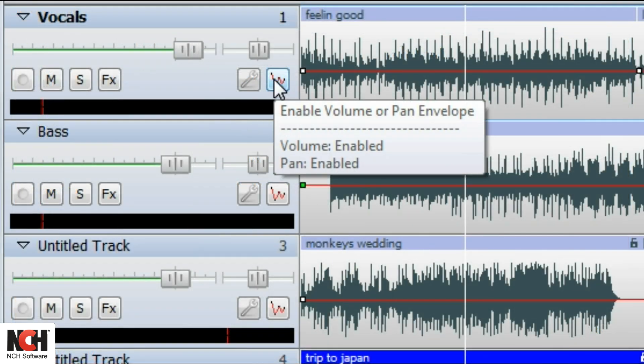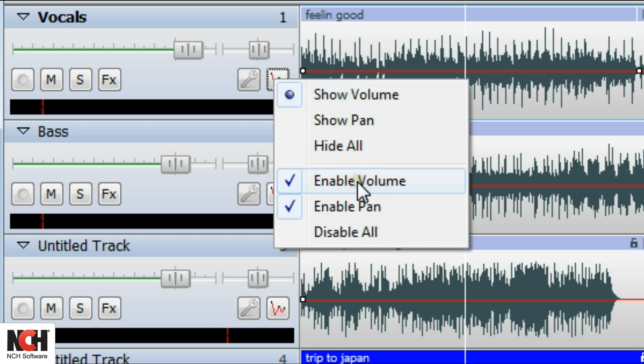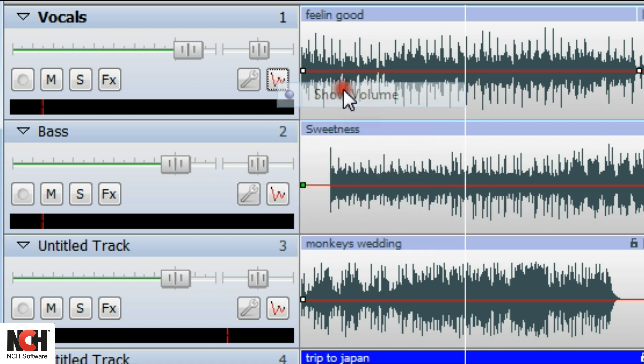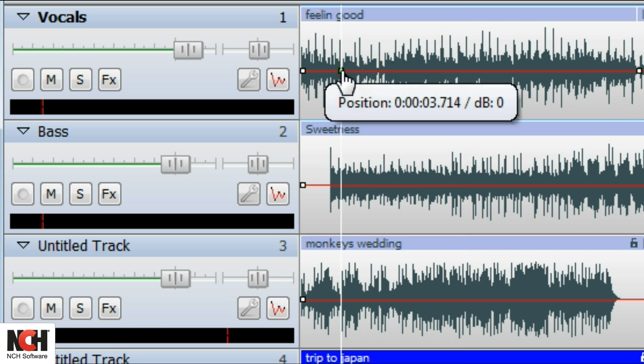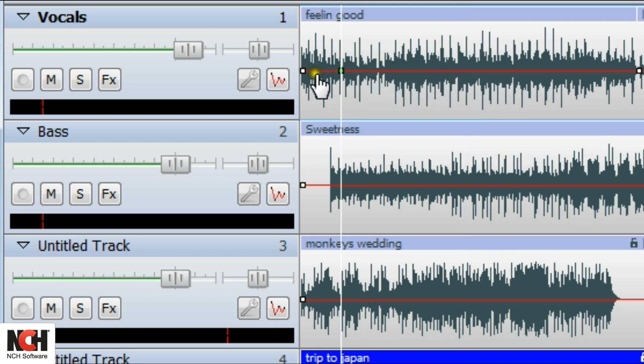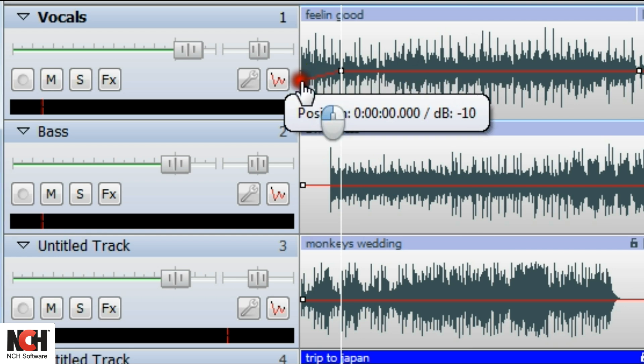The Automation button enables volume and pan controls on the clips in a track. For instance, if you would like to fade in a clip, select Show Volume and Enable Volume from the Automation button menu. A red line appears on the track. Click on the track where you would like the fade in to reach full volume, then click and drag the first point down.